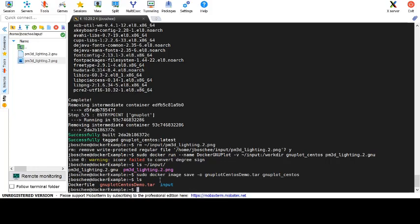Now that we have a tar file of our new image, we can go ahead and copy it off to a different machine. Or in this case, we'll just go ahead and pretend that we copied it off and import back into our local docker.